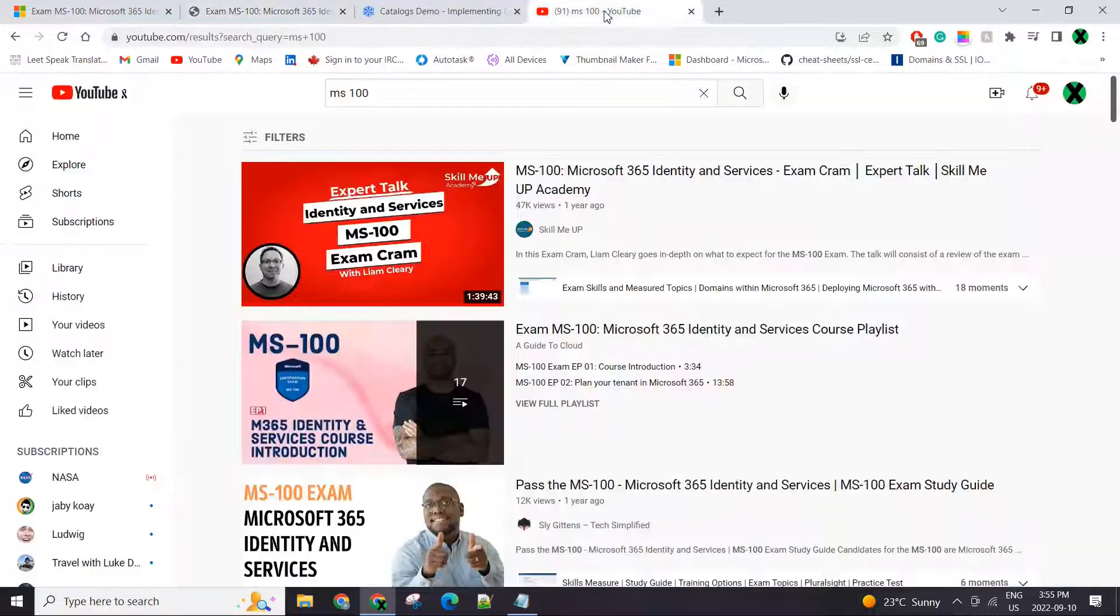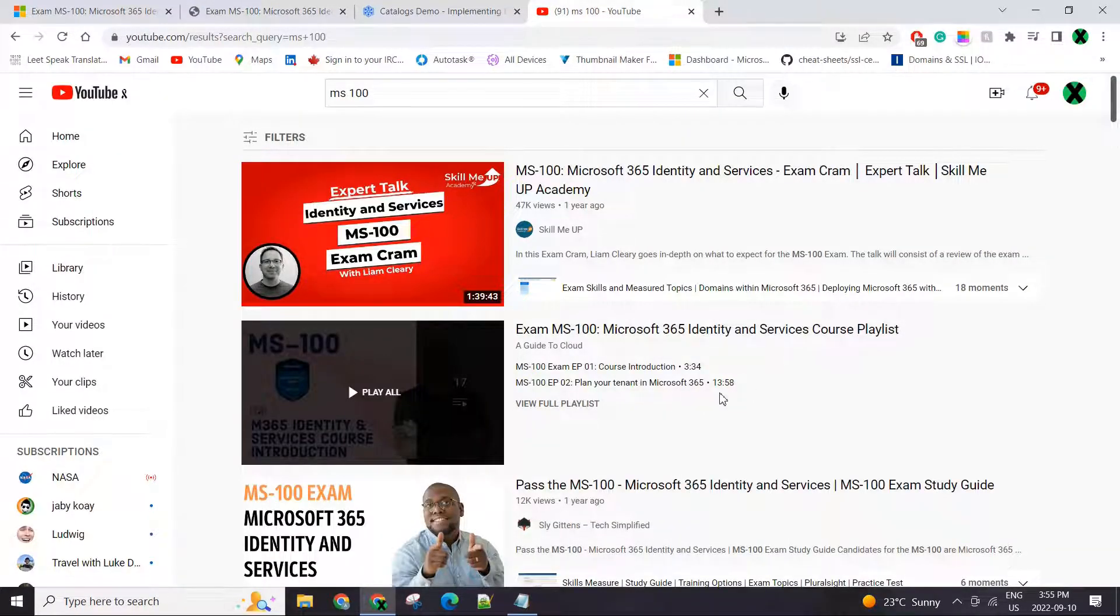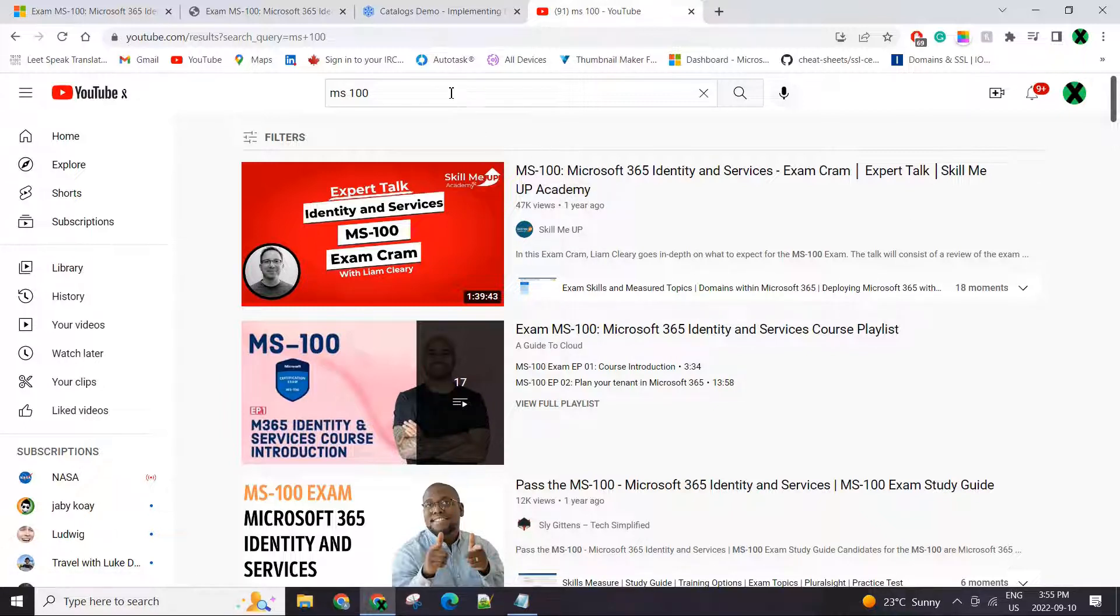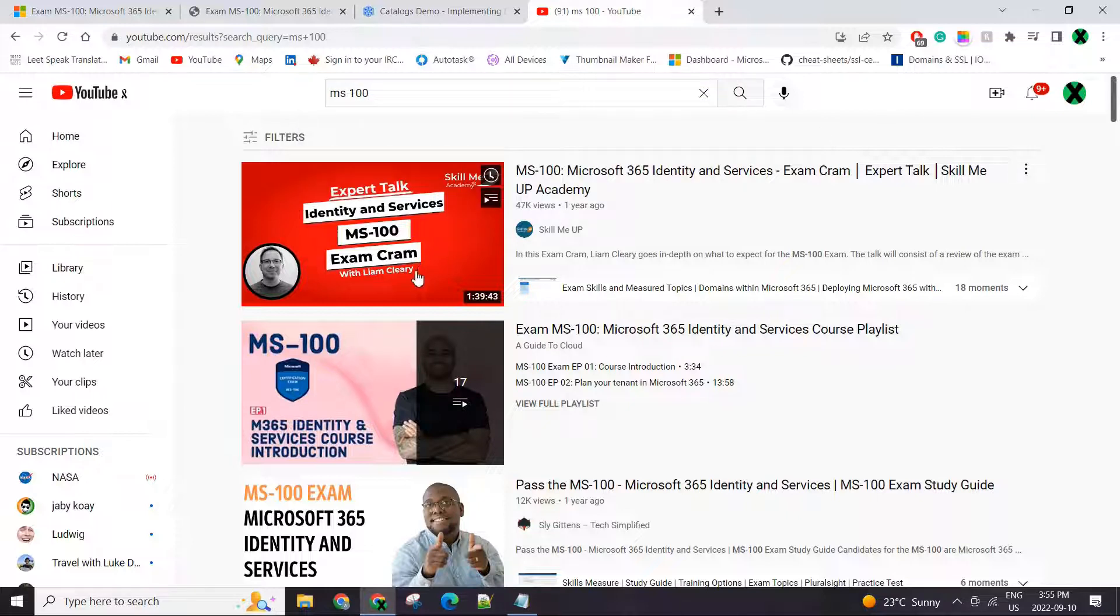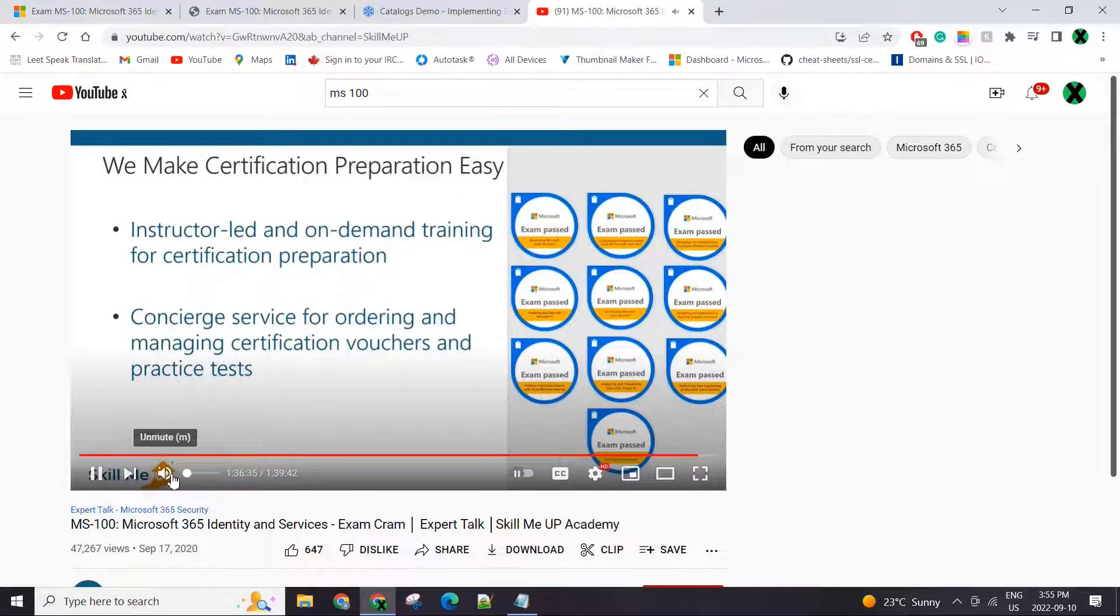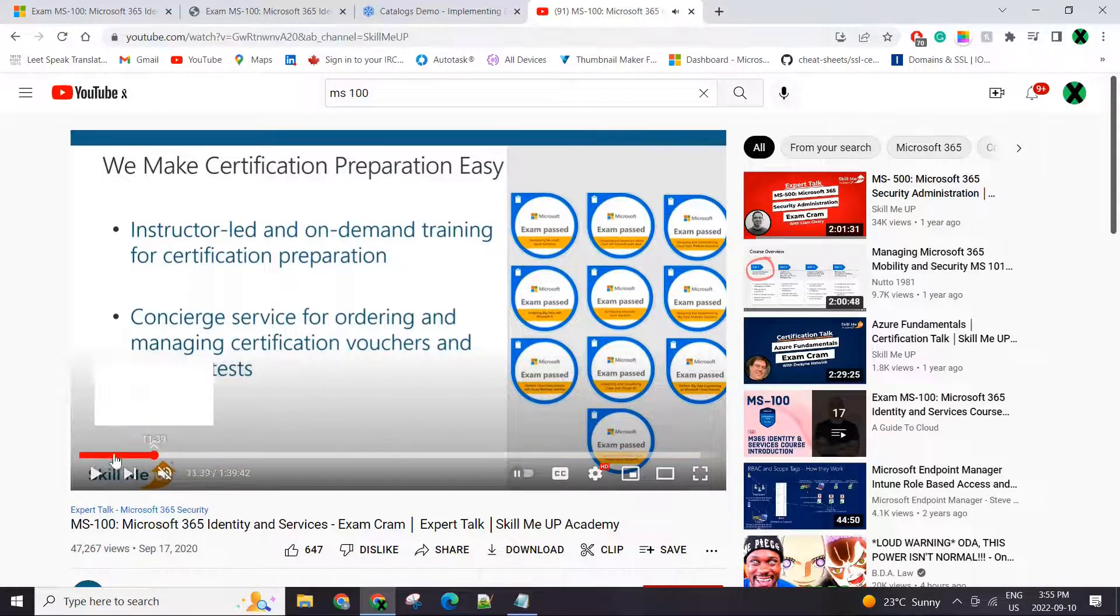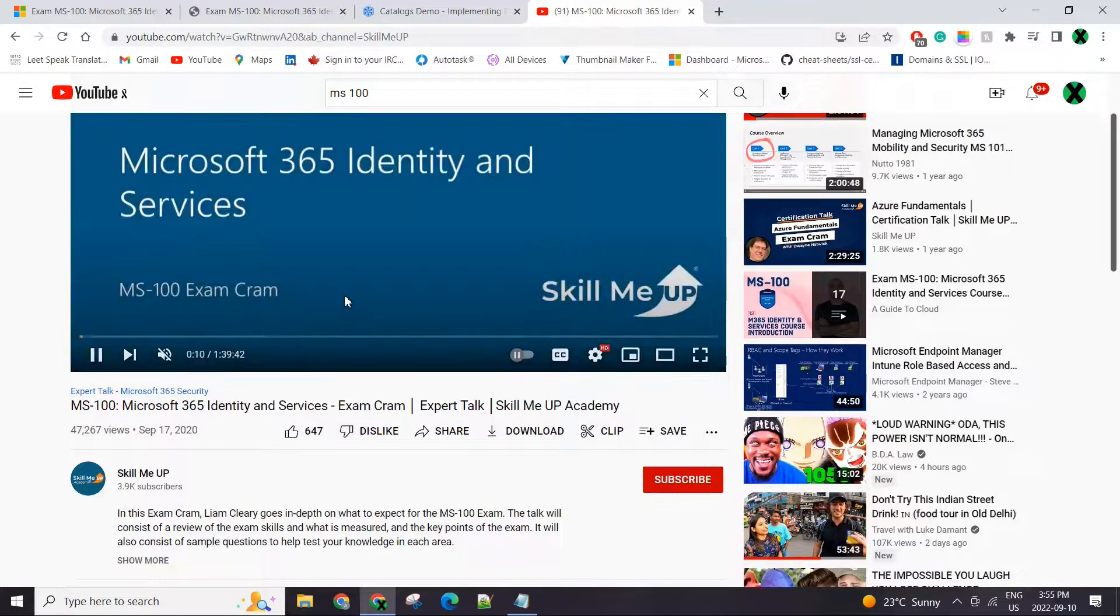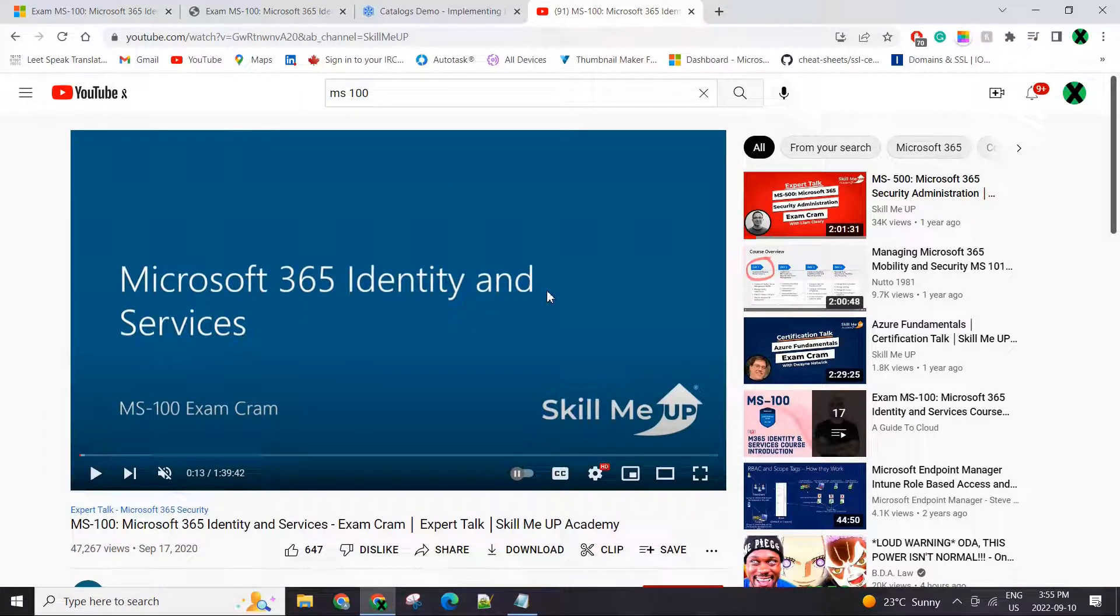On the exam day, in the morning time, I went through this Skill Me Up. On YouTube, search for MS-100. This should be the first one that comes up. Man, this was a great catch-up. If you have time on your exam day, please go through this video.